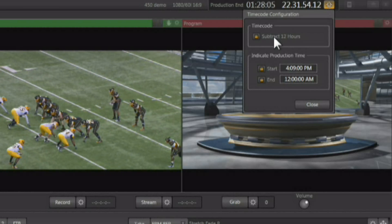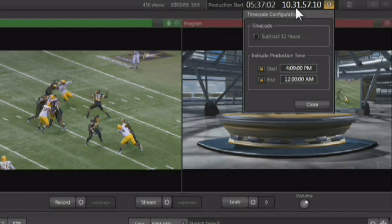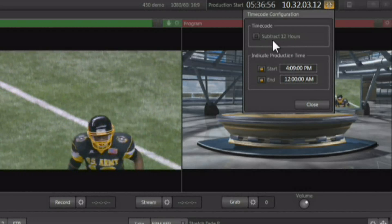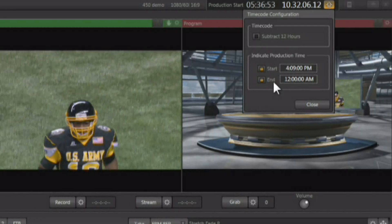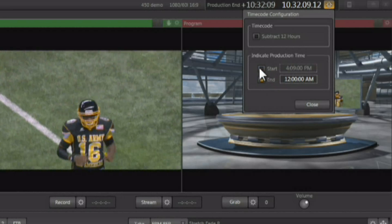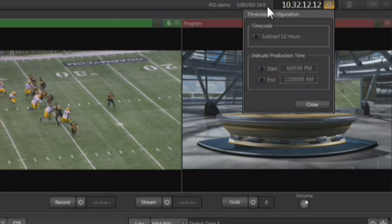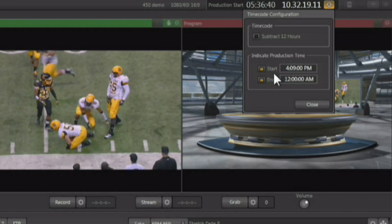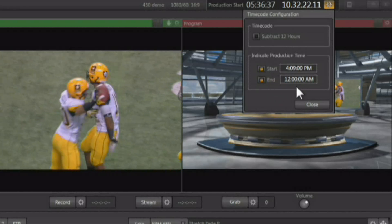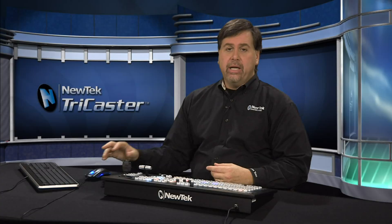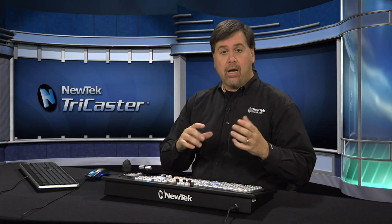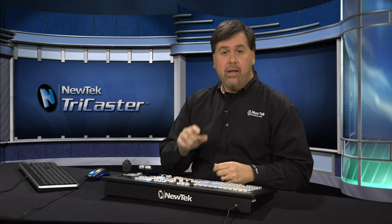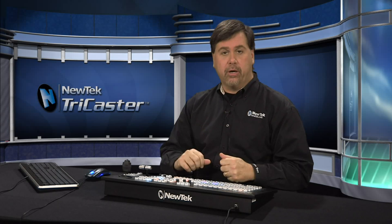The first option is to subtract 12 hours from the current time, so if it's in 24-hour or military time, you can convert it back to regular time. You also have the ability to enable a secondary production clock — a countdown clock — which you can turn on and off. You can input a start time and an end time for your production. When this clock is engaged before the production starts, it counts down to the start. Once the production has started, it becomes a countdown to the end of your production.